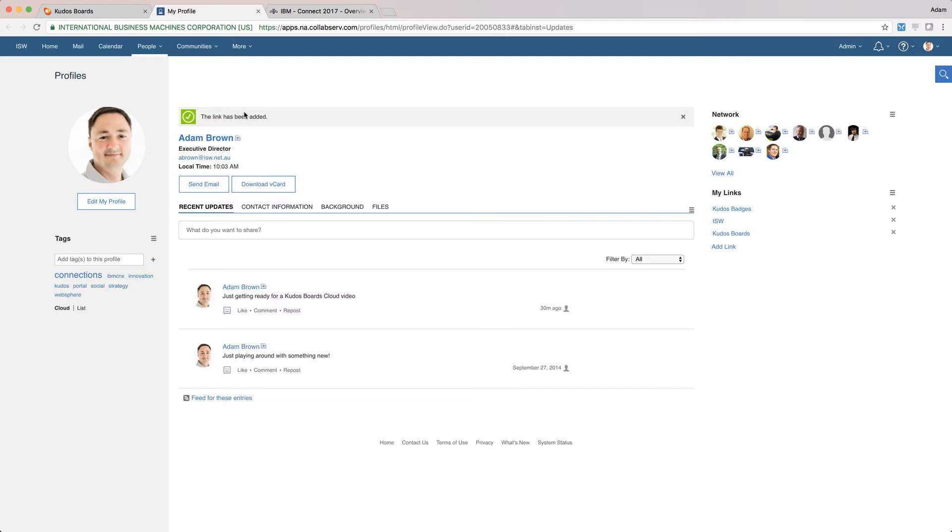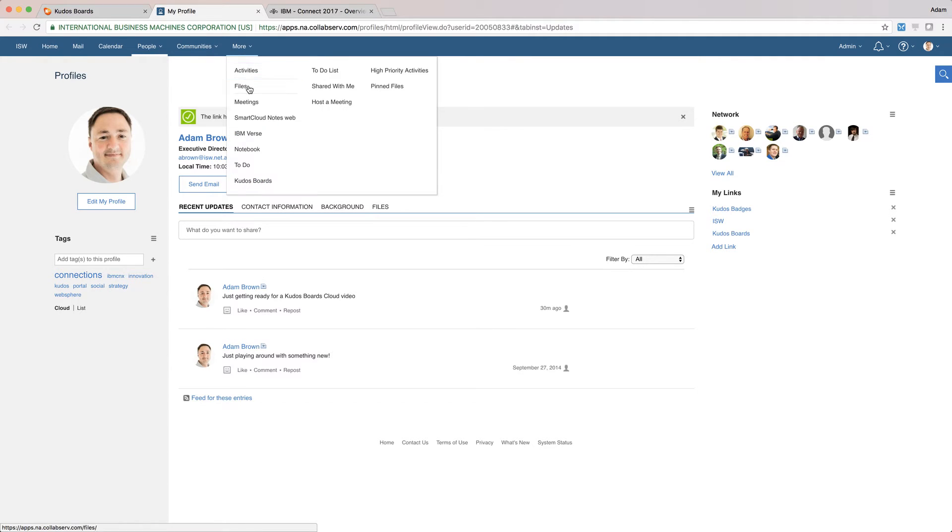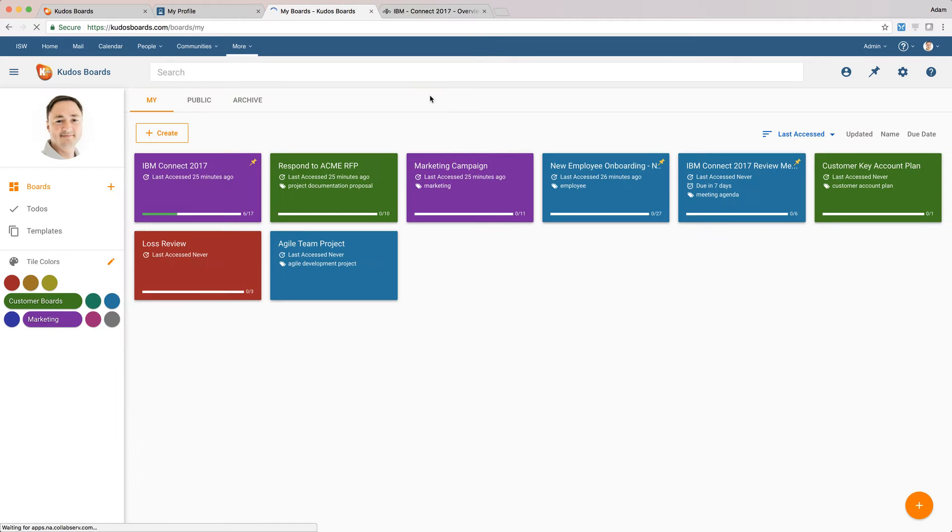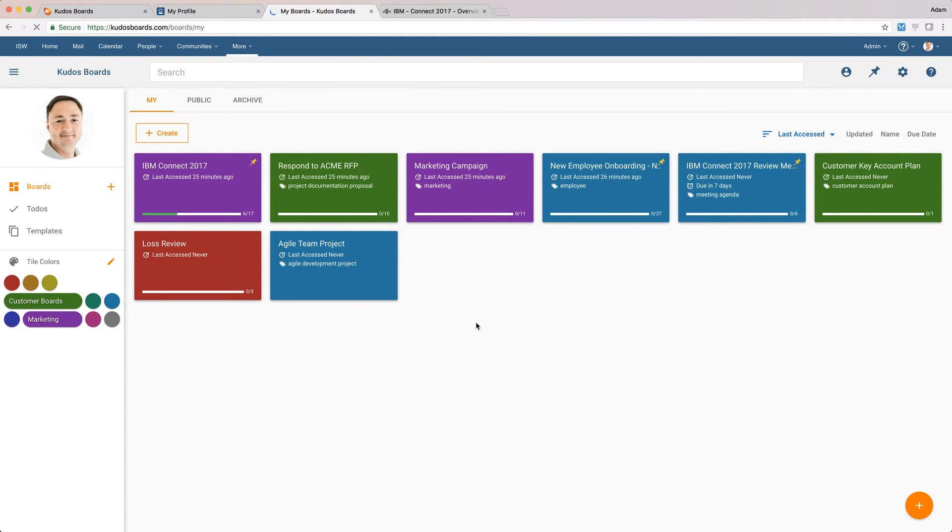So I'll just switch across now to my Connections Cloud environment. This Kudos Boards is completely integrated with Connections Cloud, so you can just navigate through your Connections Cloud environment to Kudos Boards, and you can see here it's completely integrated, so you get the seamless user experience for all of your users, and you start off with what we refer to as My Boards page.